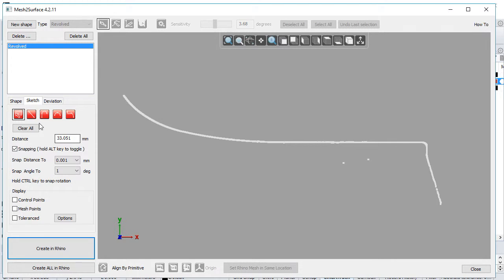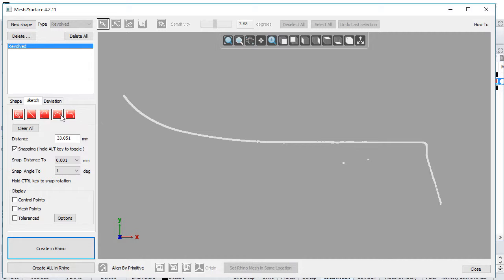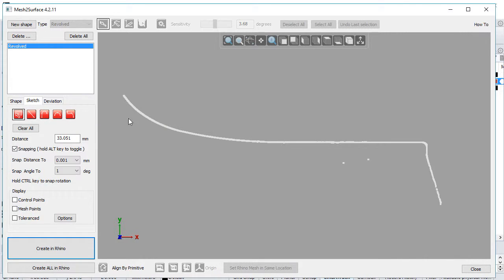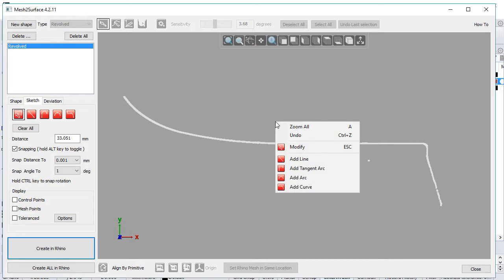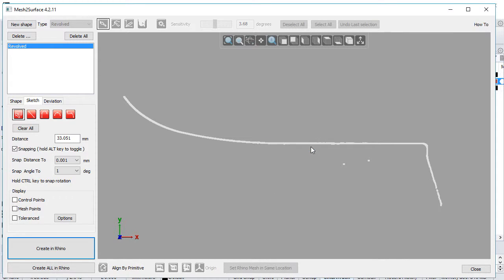The sketch mode has several primitives: line, tangent arc, arc, and freeform curve. These are accessible from the control panel or by right-clicking and selecting from the context menu.